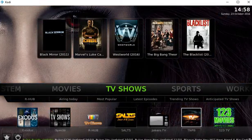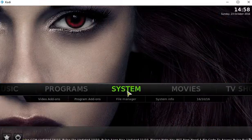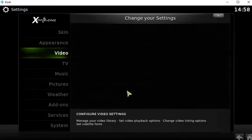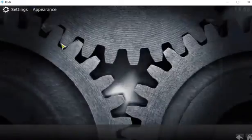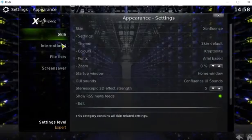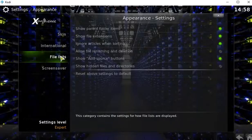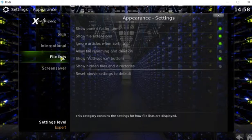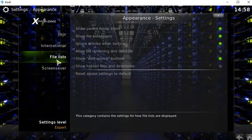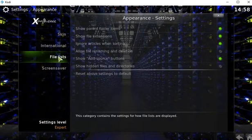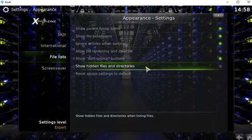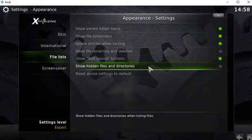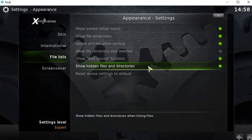So first thing you have to do is go to System, go to Appearance, go to File Lists. If you don't see File Lists, adjust your settings level. Then go to File Lists and Show Hidden Files and Directories. This is so that you can access the path where your shows are going to be stored.